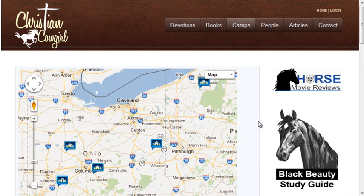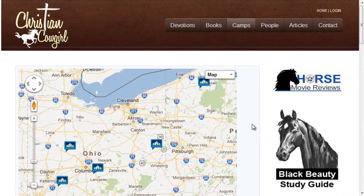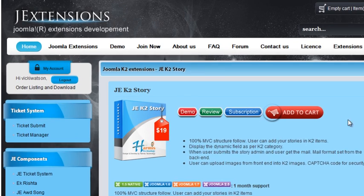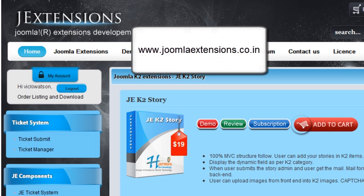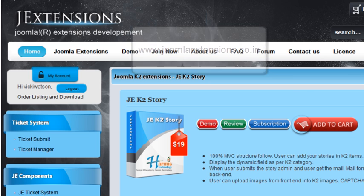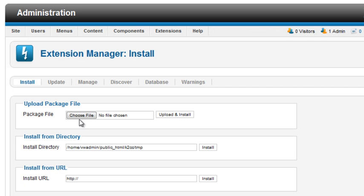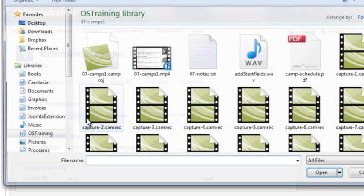The last thing to add for the riding camps is user submissions. I'll use JE-K2-Story to accomplish that. K2-Story is a commercial component available from joomla-extensions.co.in. Install the component from the extension manager.